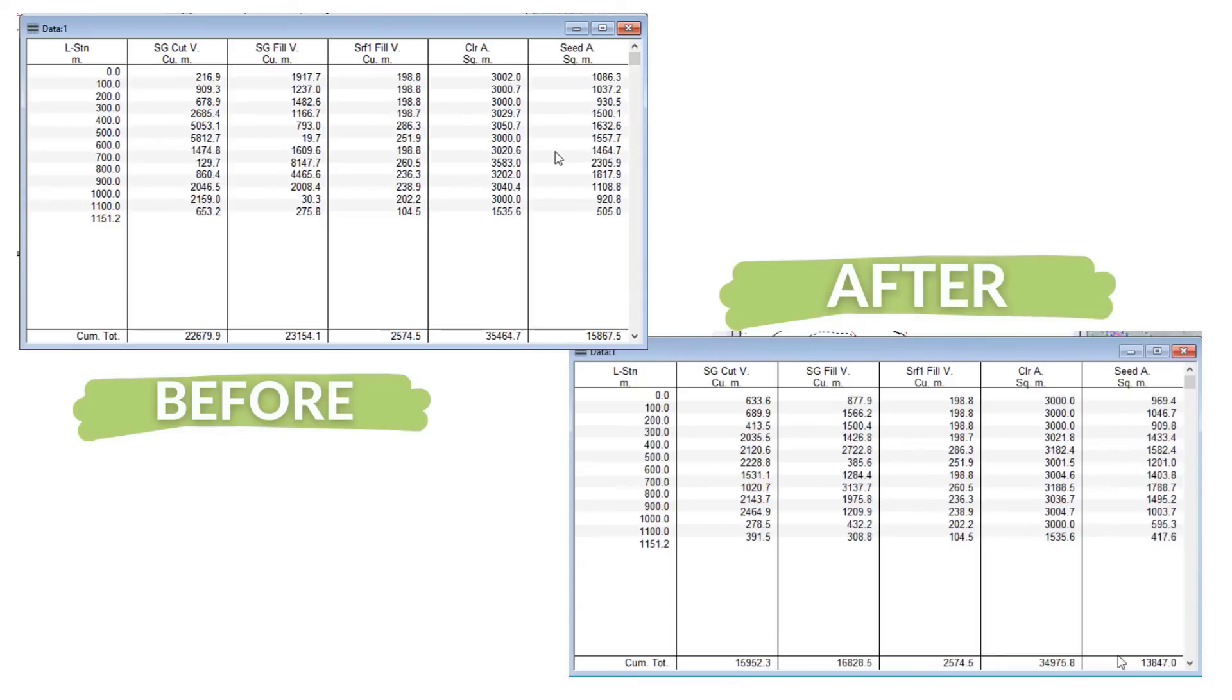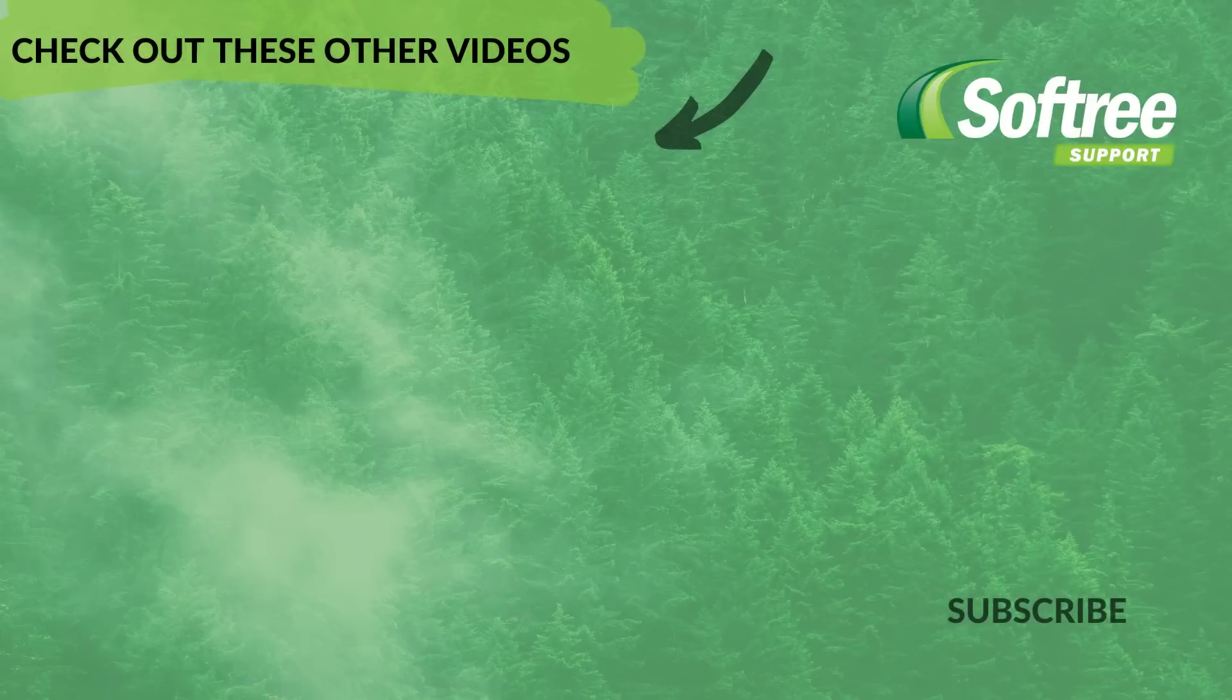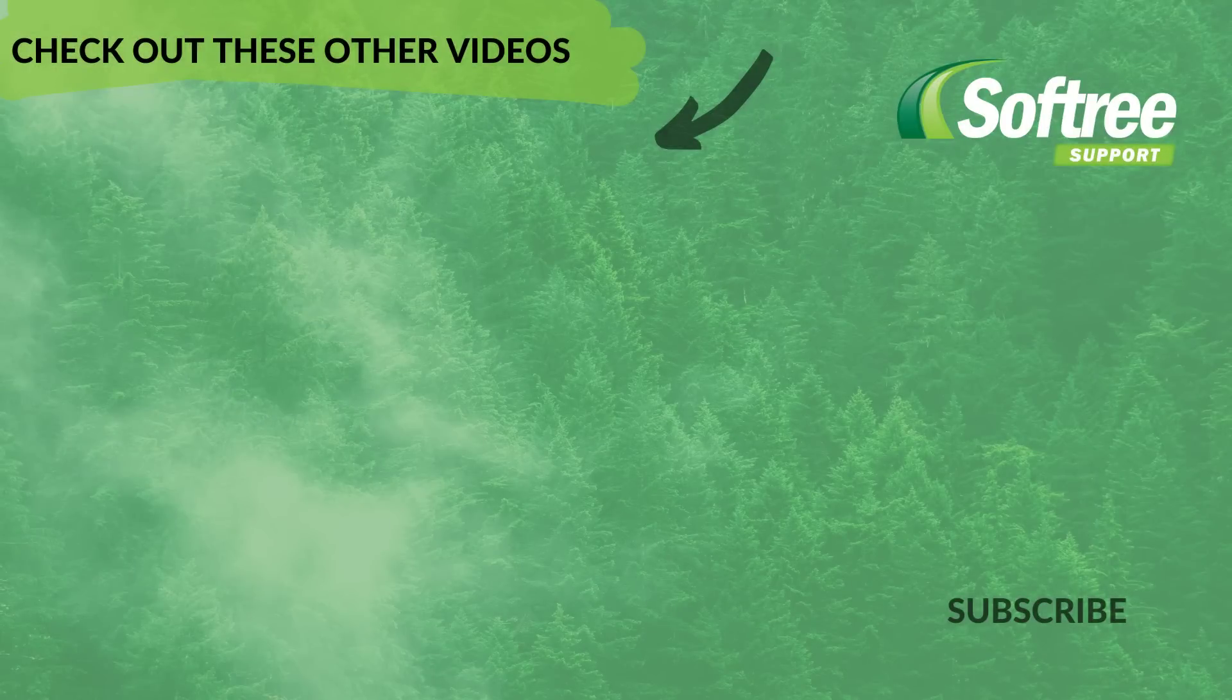And finally, with less earthworks, it will lead to reduced construction costs and reduced construction emissions. If you would like to learn more about the software or book a custom demonstration, check out the links in the description below. Thank you for watching.